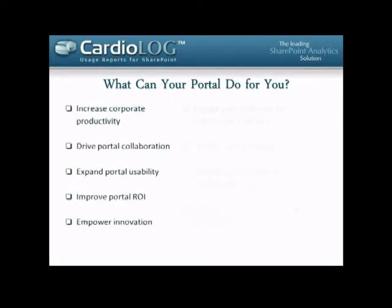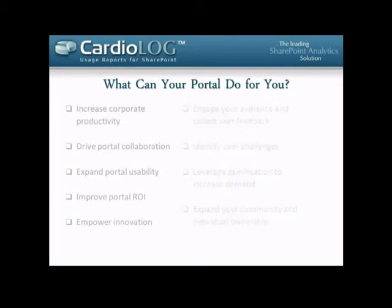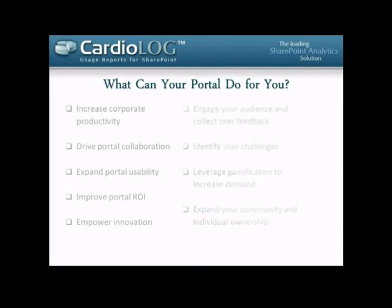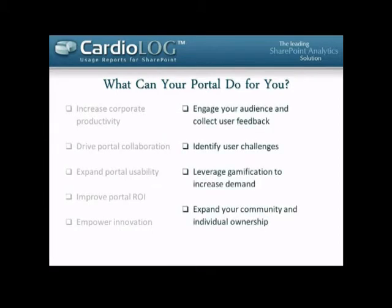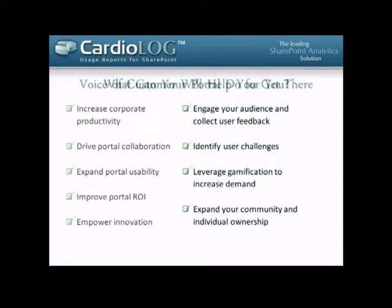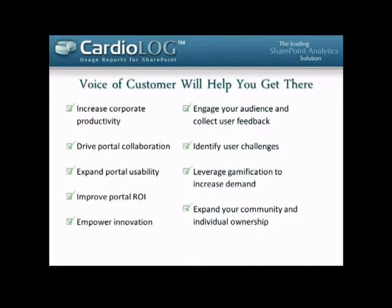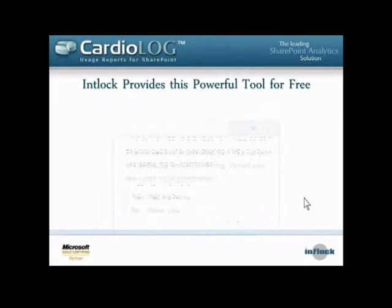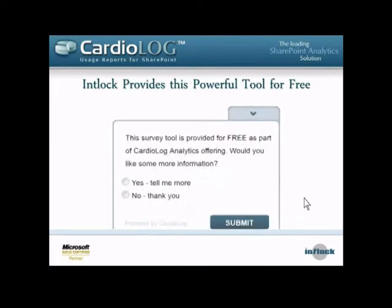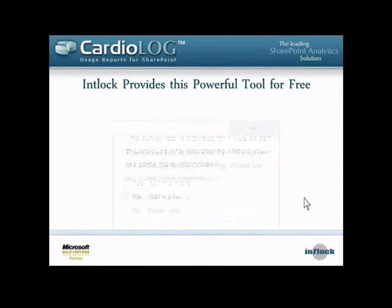Some of the ways we can help improve our portal: increase productivity, drive collaboration, improve portal ROI, engage with our users, get feedback from them, and really make sure we're getting the most out of our investment in SharePoint.